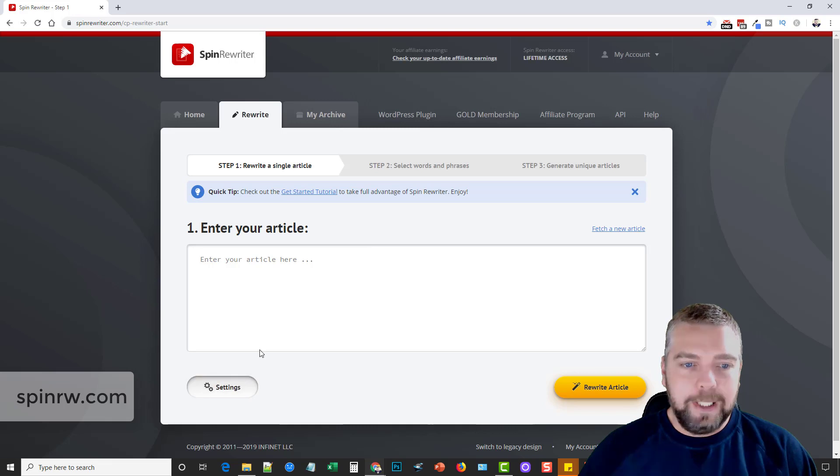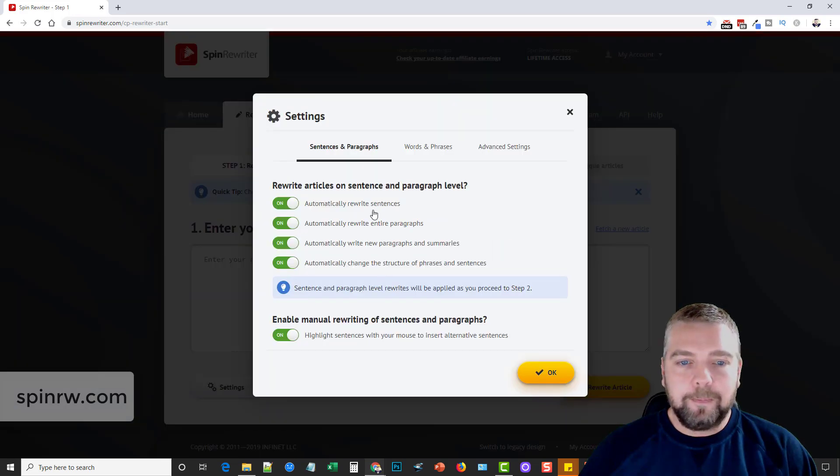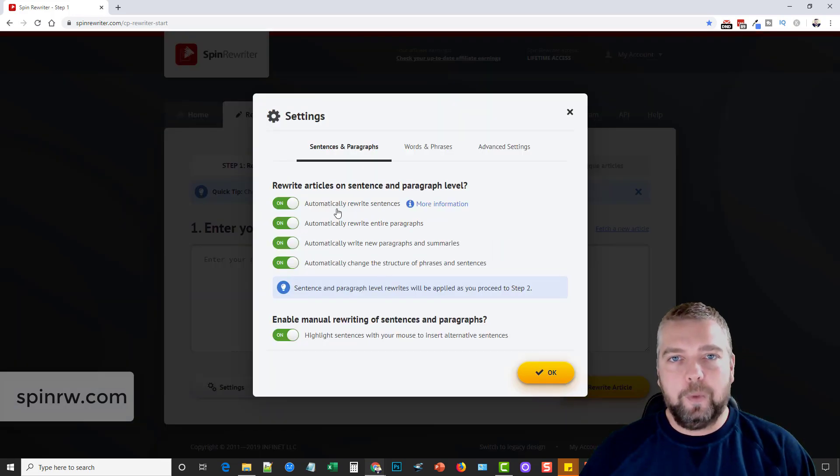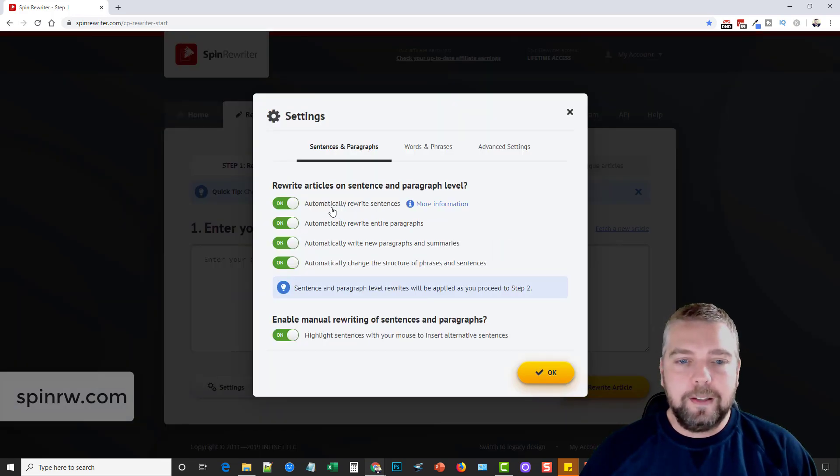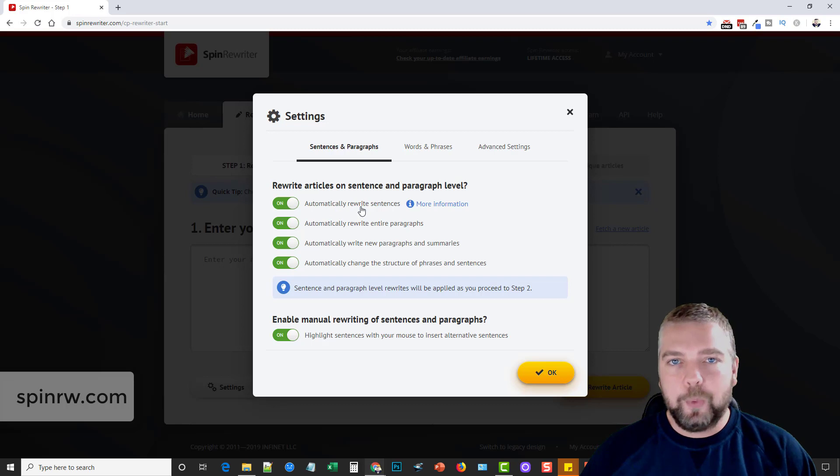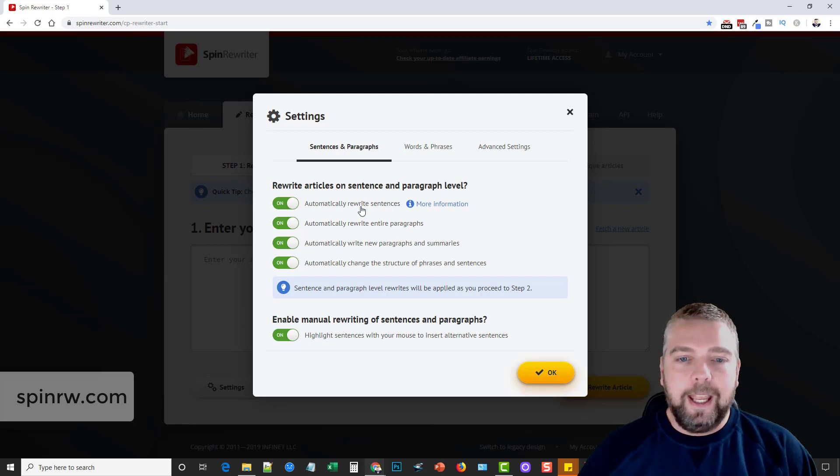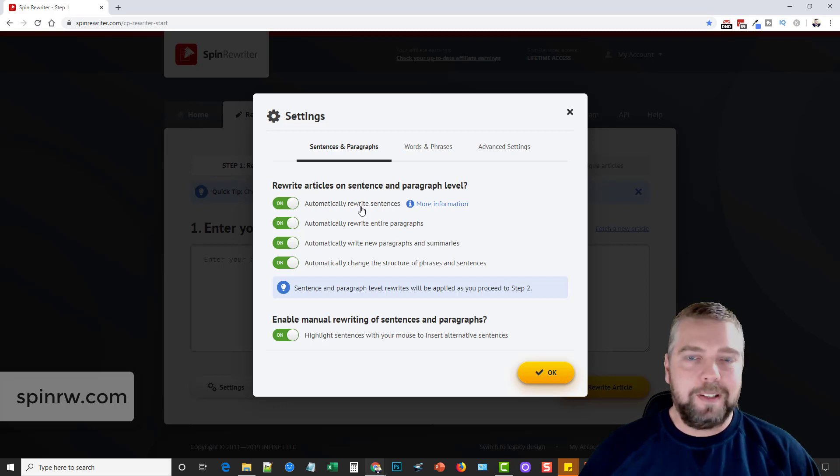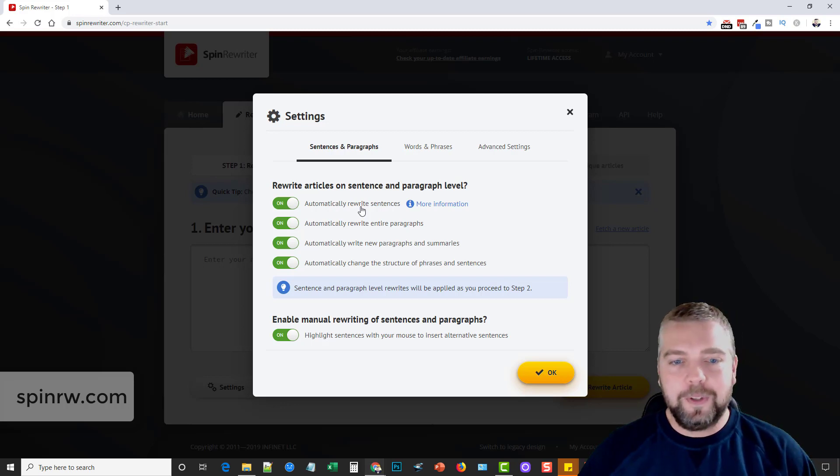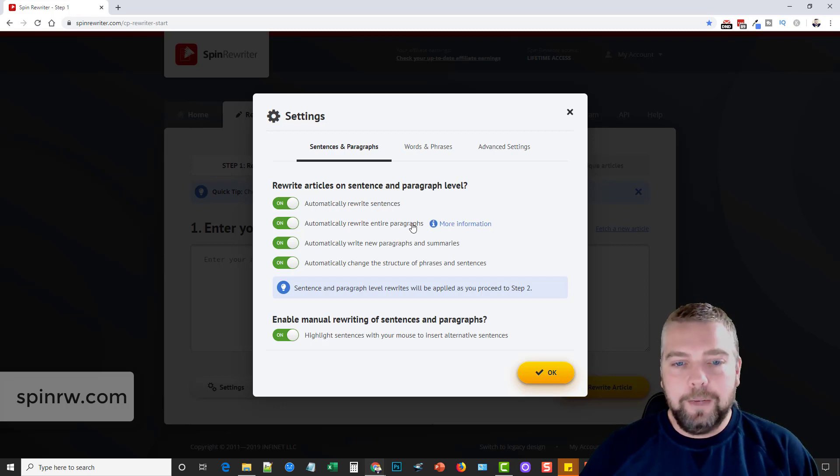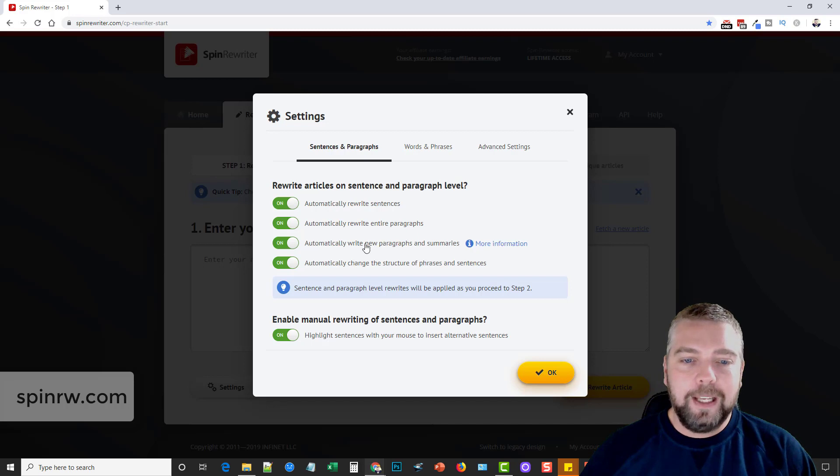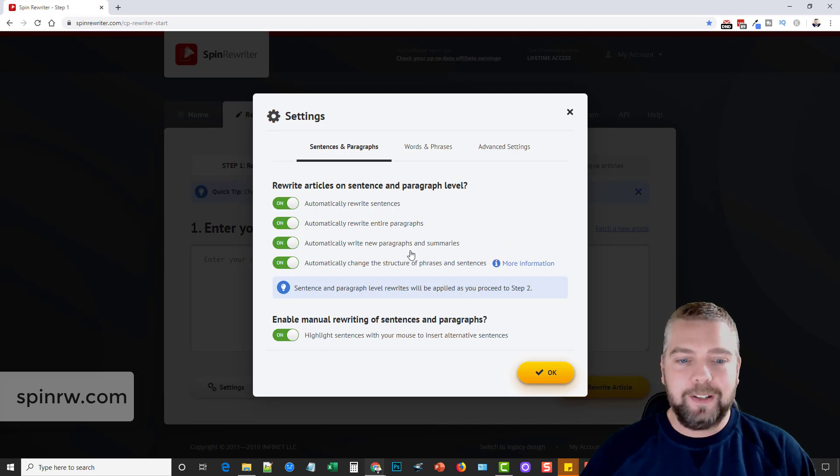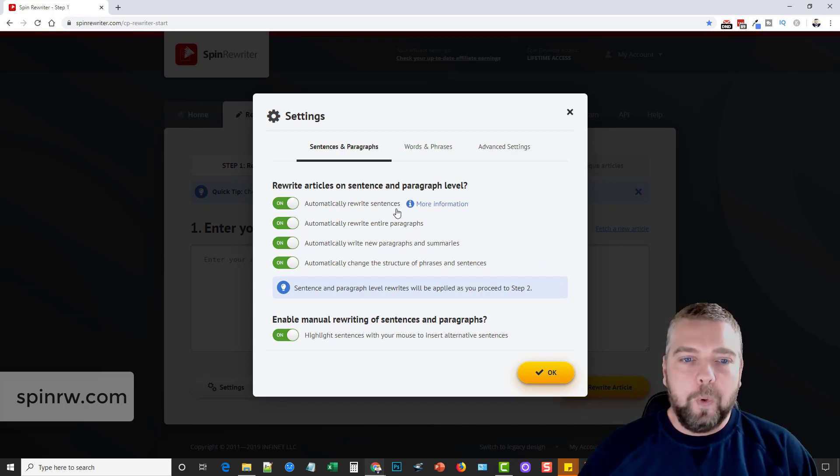Now, not only that, but in the settings, because it understands the words in the sentences, it can actually rewrite the sentences. And if it makes sense, it will take the sentence at the end of the sentence and move it to the front of the sentence and vice versa. And it can even rewrite entire paragraphs and even write new paragraphs and summaries.